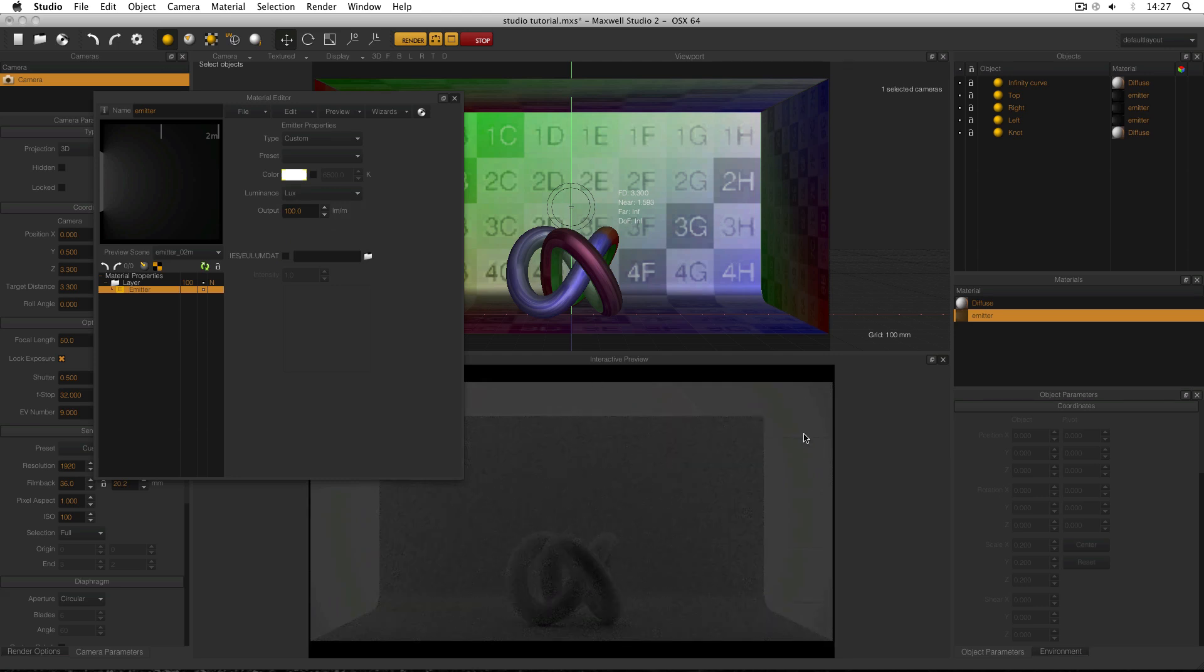And now they're all the same intensity or they appear to be the same intensity to the camera. I covered this in an earlier tutorial and I'll leave a link in the description.